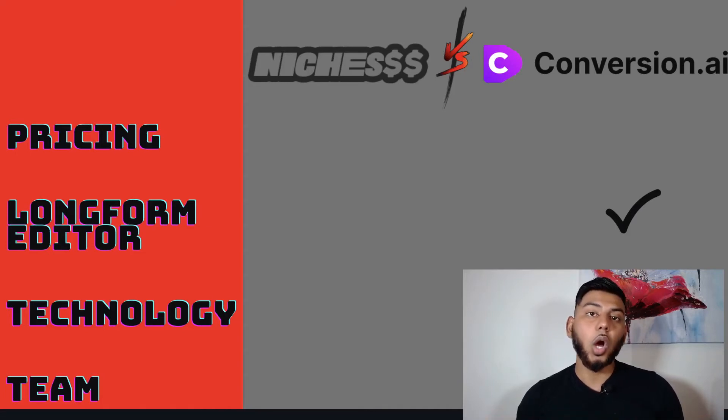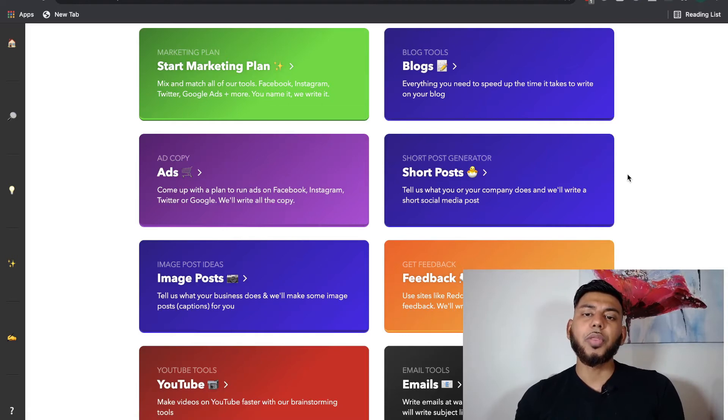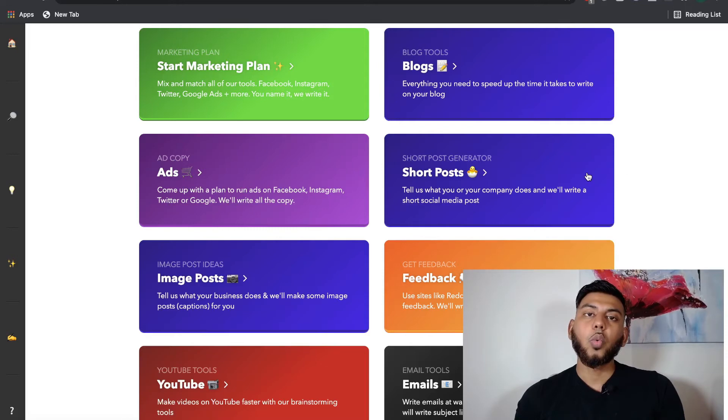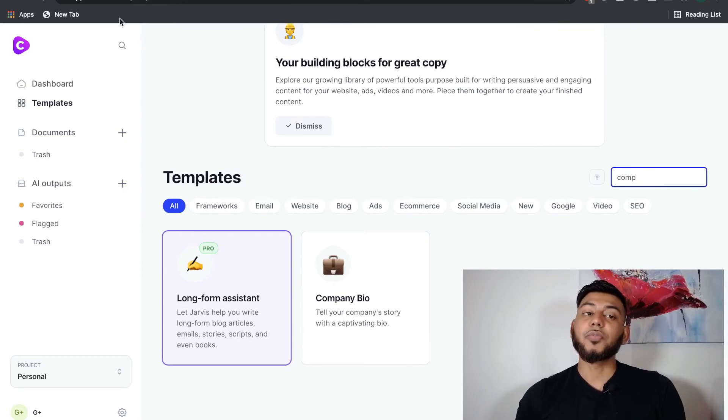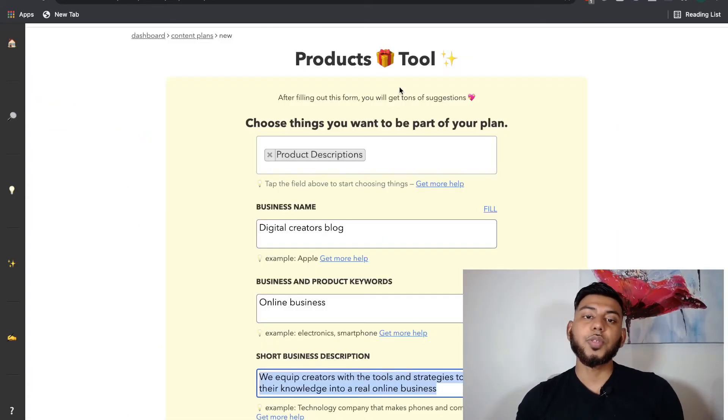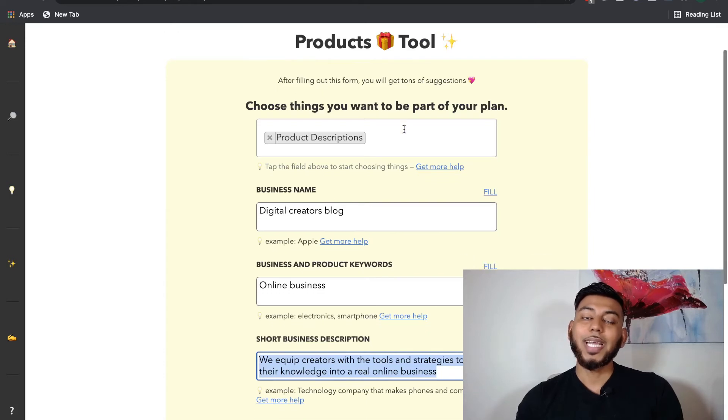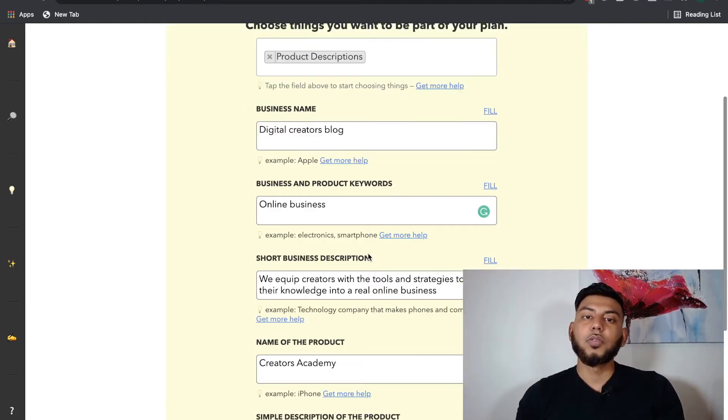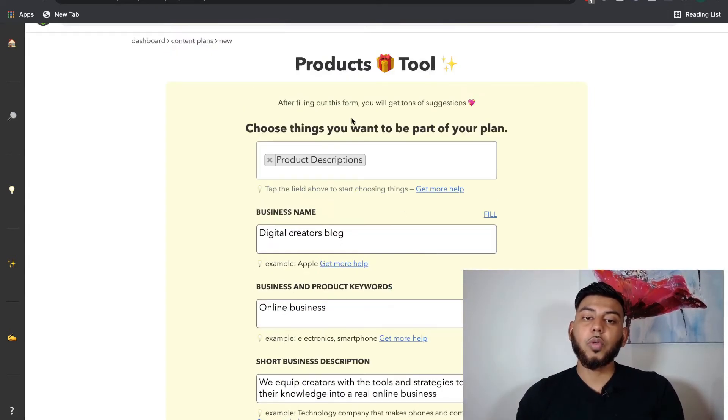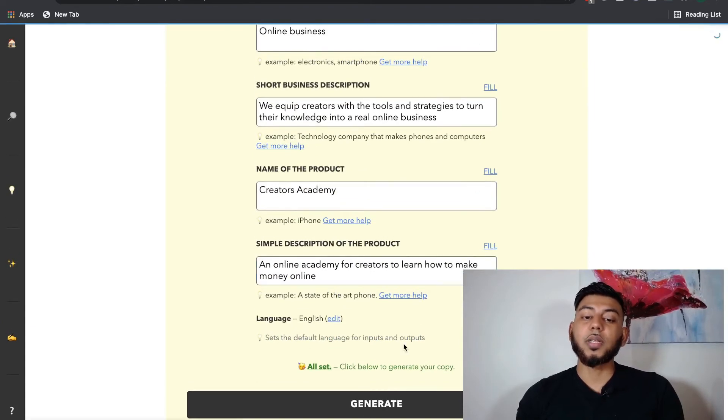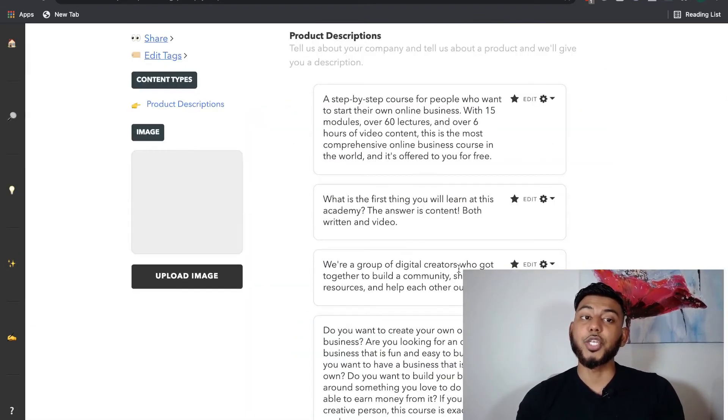And in order to see how these two AI softwares compete when it comes to short-form content, we're going to compare the short post and the company bio to see if conversion.ai or niches gives us better output. So we're using the products tool template in order to see what sort of description we're going to get for our product. So we've filled out the inputs for the product description. And now we're going to click generate. So this is the output that we get from niches.